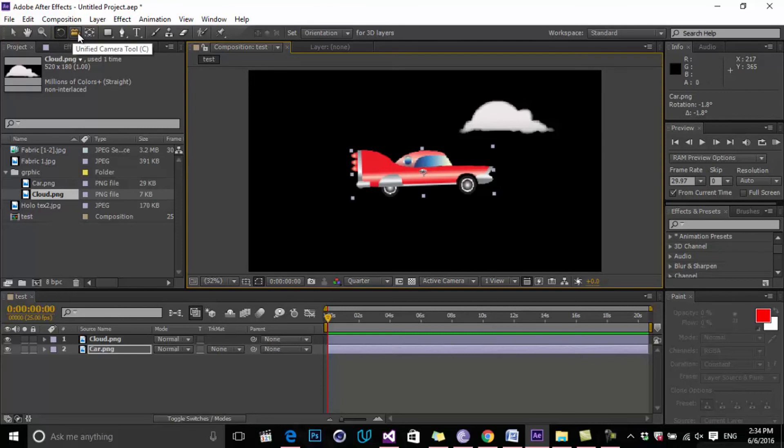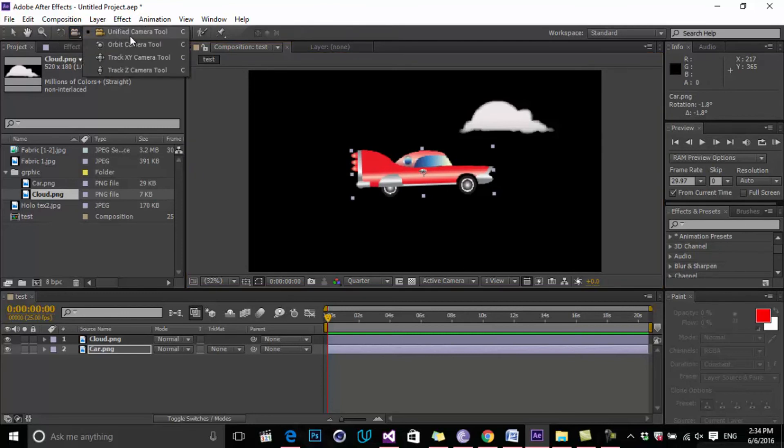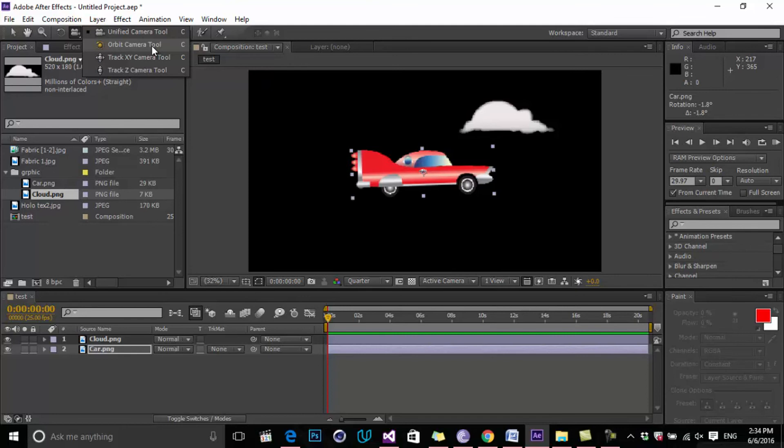The next one is the Unified Camera Tools, Orbit and Track, and these other tools. These are all for cameras. When we create a camera in our 3D object scene, you can control the camera, for example, orbiting around your 3D objects and tracking. We'll talk about it in the next lesson.